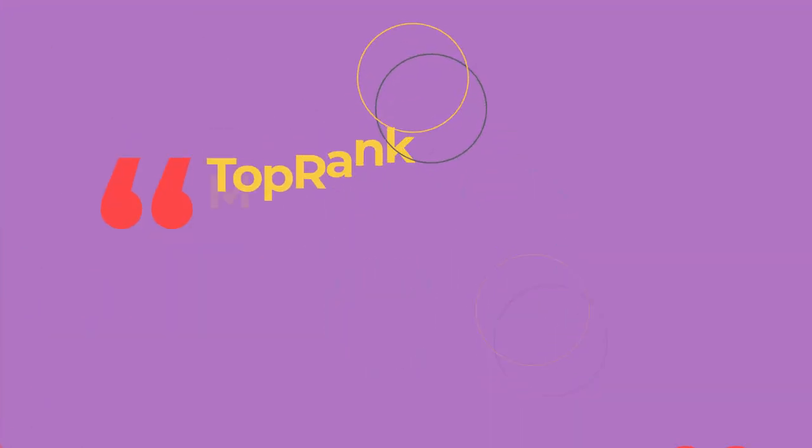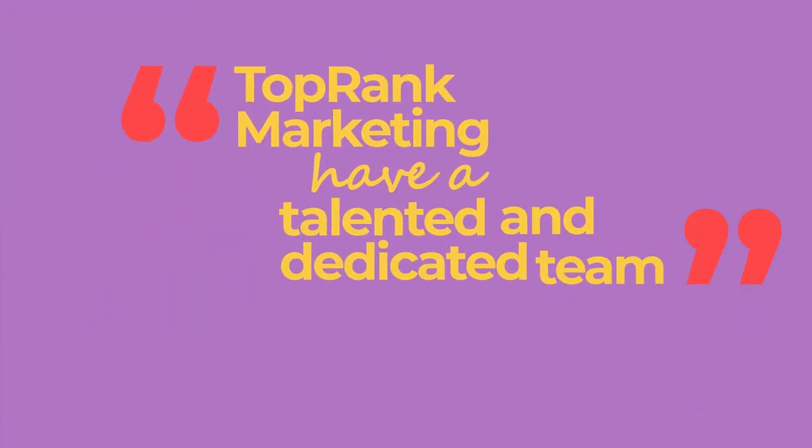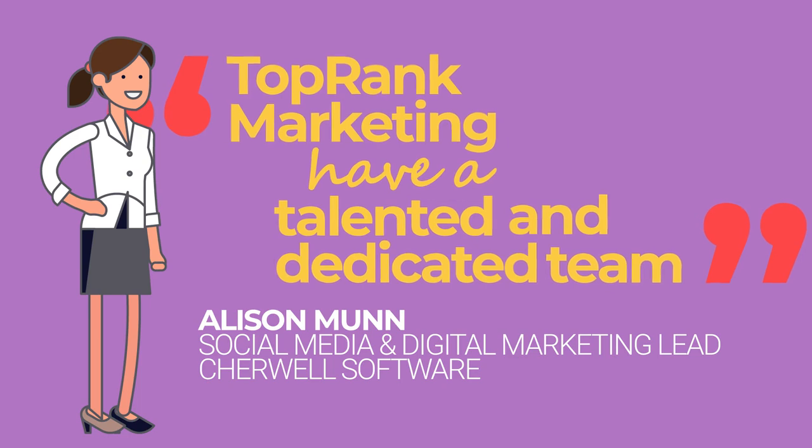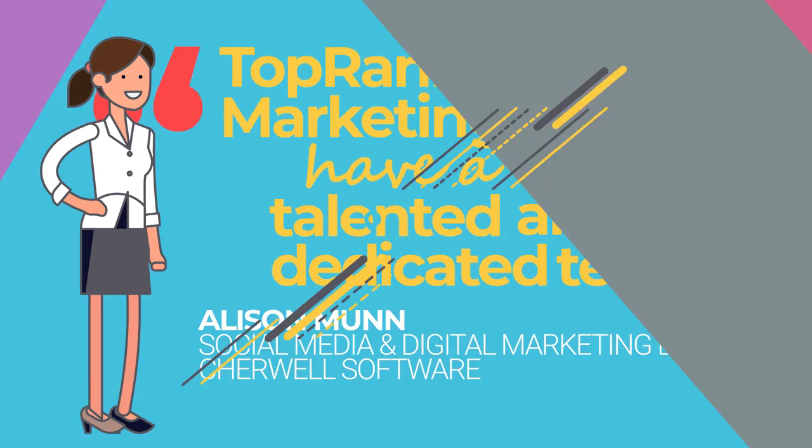Top-ranked Marketing have a talented and dedicated team, and we cannot wait to partner with them again on future campaigns.